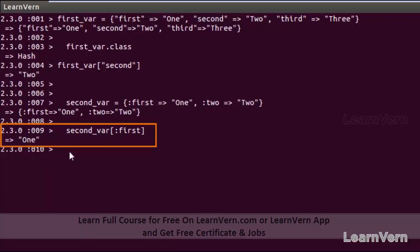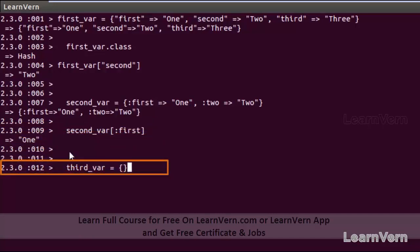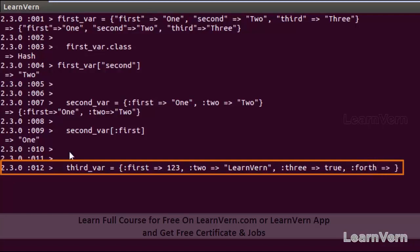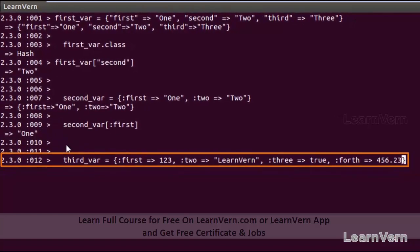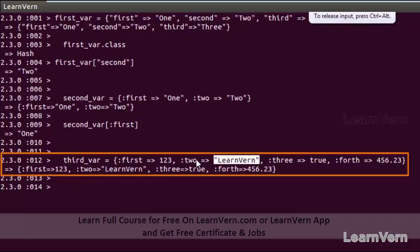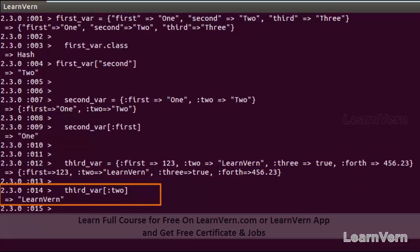Hashes can also store different types of objects. Let's create a third variable with symbol keys holding mixed value types: the first key has value one, the second key 'two' has value 'learn1', the third key has a boolean value, and the fourth key has a decimal value like 456.23. To access 'learn1', I pass ':two' as the parameter and it returns 'learn1'.